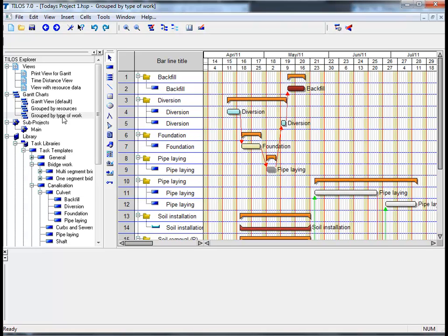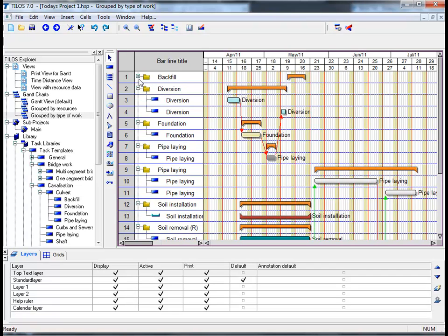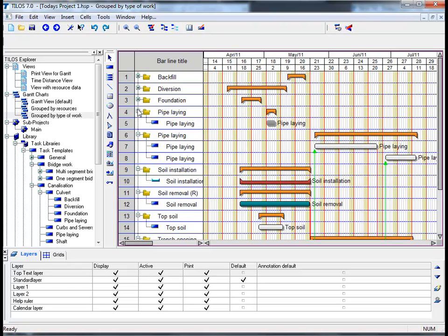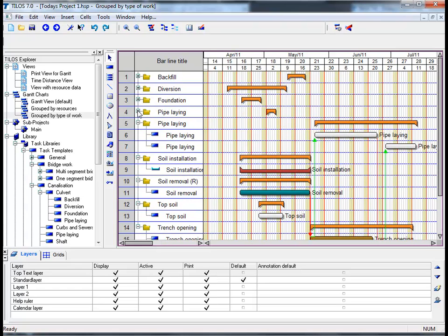I can see that the view shows a summary for each different task, followed by the planning tasks under the bar line titles. These summaries can actually be switched off by clicking on the minus symbol. We can see that all the tasks belonging to the same group can be displayed in one bar line.